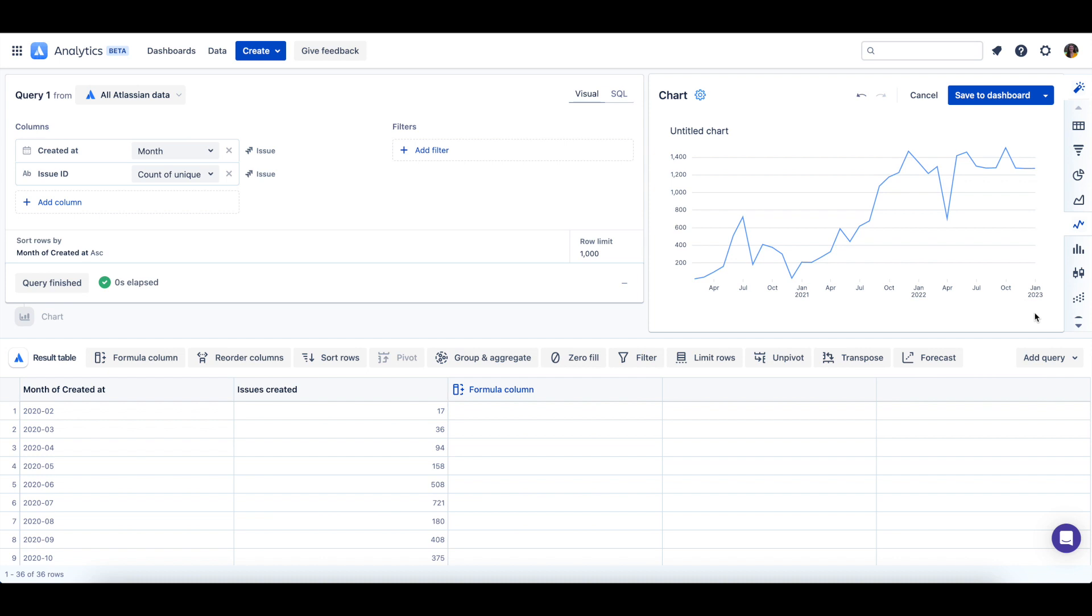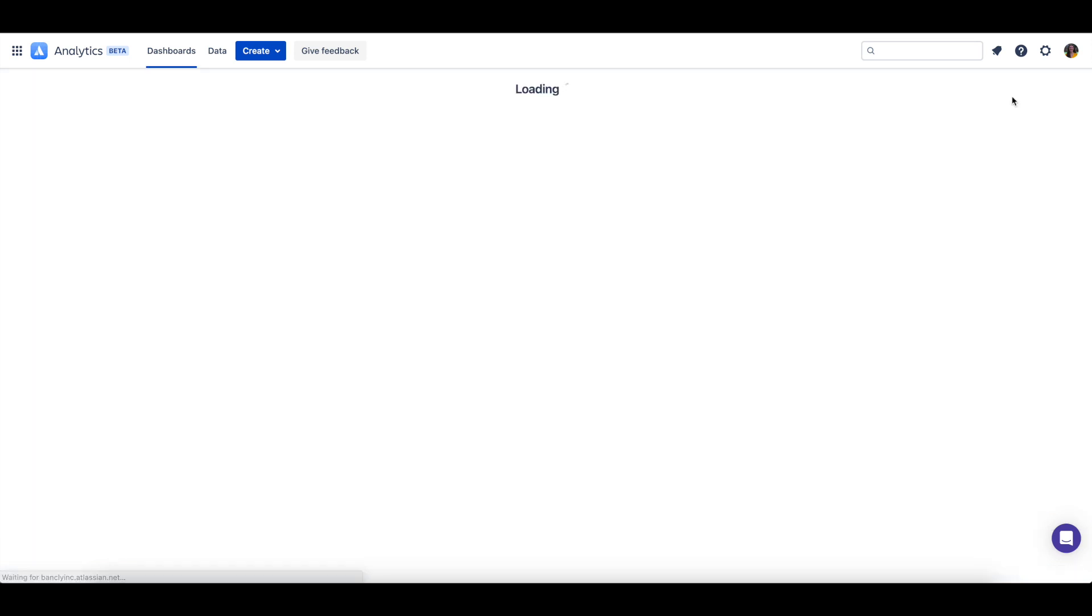Now we've finished creating a basic chart within Atlassian Analytics and we can save it to our dashboard.